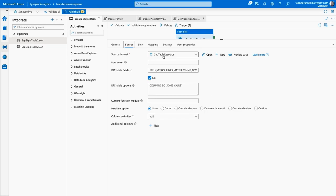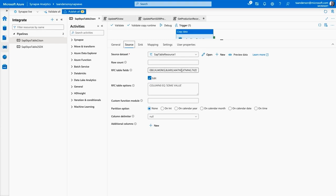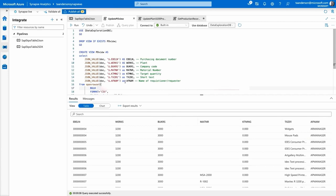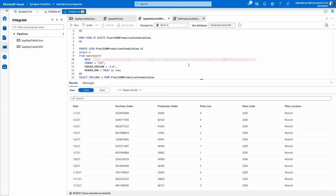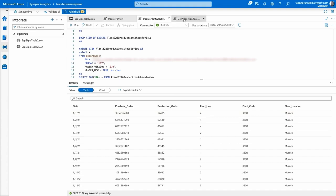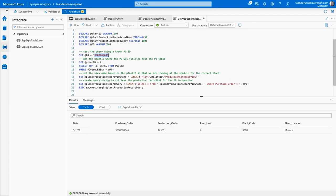In Synapse Analytics, I first created a pipeline to ingest data from SAP, defining a source dataset and picking a specific table from SAP, then defining a sync — a JSON table in a storage account accessible in my Synapse workspace. In the next tab, I wrote a SQL query to create a view with the purchase order ID and some more interesting information from the purchase order. In this next script, I'm copying CSV files for the production schedules from all the different plants, and I can find purchase orders fulfilled by production orders. Now I can join these two tables with a simple query and know exactly in which plant and on which production line the PO was fulfilled.